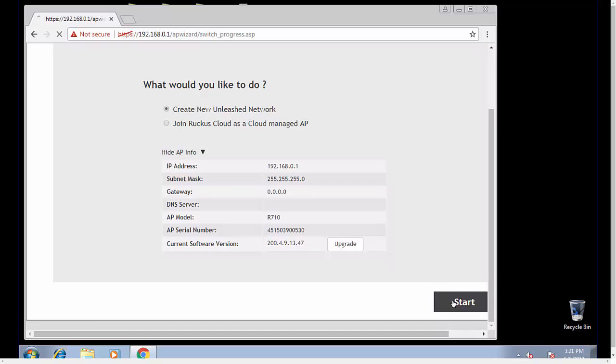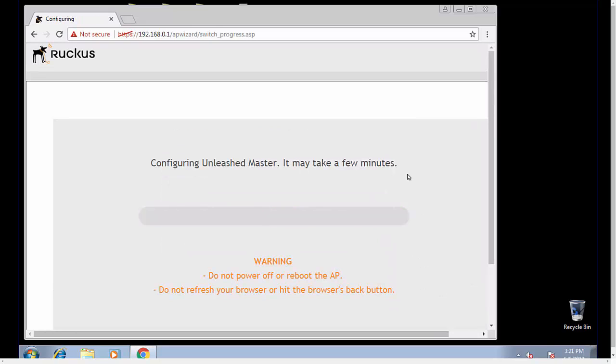So we're going to go ahead and start, and right now it's configuring the Unleashed master. This will take about a minute and a half to two minutes to complete. We're going to pause the video for just a moment, and when the master completes we will jump back in.